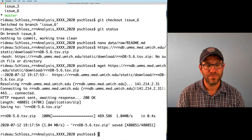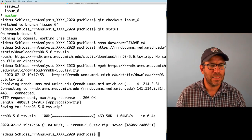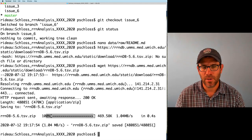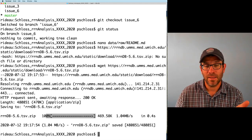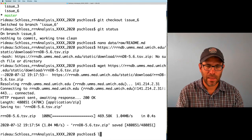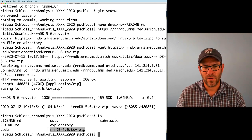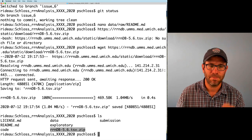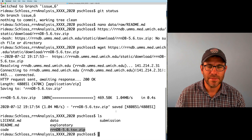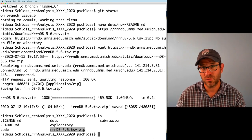If I hit enter, there's some output. It looks like no error messages — everything worked. There is a progress bar here, so if it was a bigger file it might take longer. If I now do ls, I see that I have rndb-5.6.tsv.zip — but it's in my project root directory. That's great that we got it downloaded, but I'd prefer for it to be in my data/raw directory.